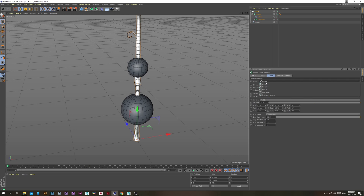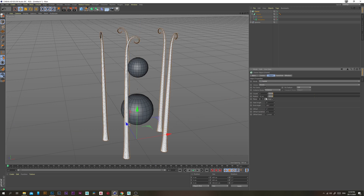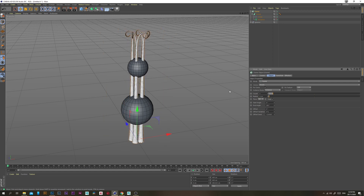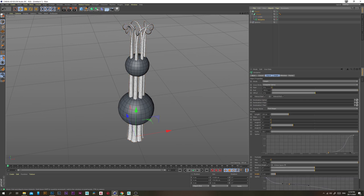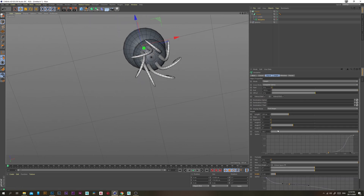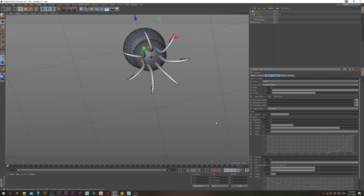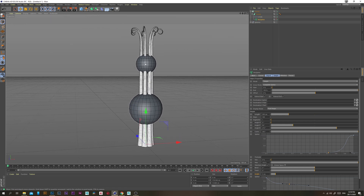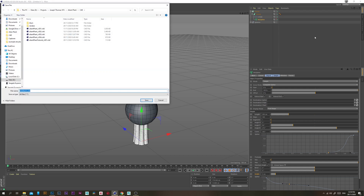Grab a Cloner and put the Sweep inside it. Under the Object tab, change the mode to Radial, change the plane to XZ so they're all facing upwards, and change the radius to something like 8. Change the count to around 7. Under the Motion Spline, fix the angle by changing Angle B to 270 so they're all facing outwards. Remember to save your file!